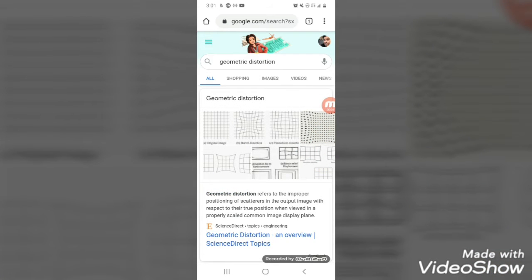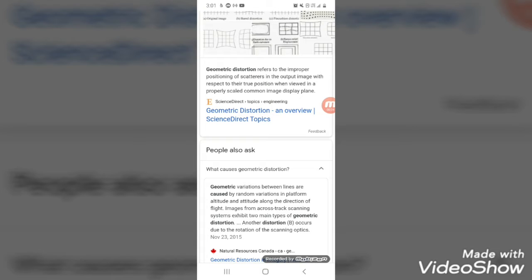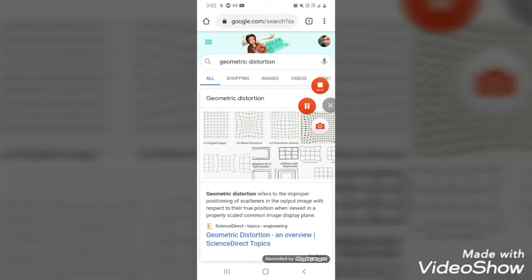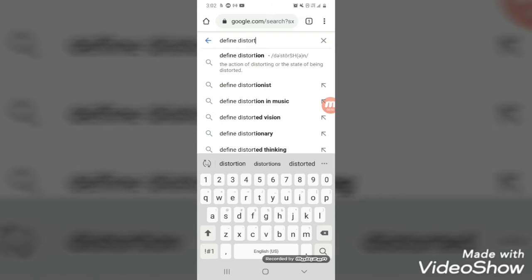So, geometric distortion, if you Google that, refers to the improper positioning of scatters in the output image with respect to the true position when viewed in a properly scaled common image or display. So, it's a distortion — it's putting things out of their proper place. People also ask: what is a distortion? It's variation between lines caused by random variations in platform, attitude, altitude, along the direction of flight in images shown across track scanning systems. Distortion basically means things not in the proper place.